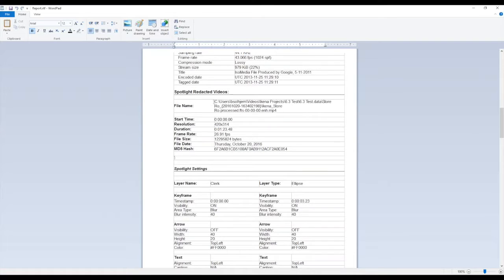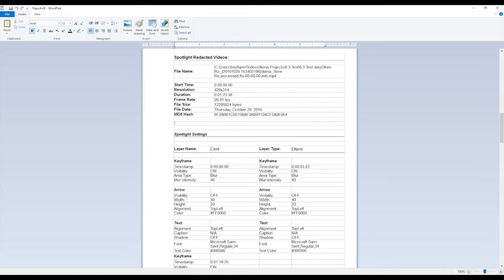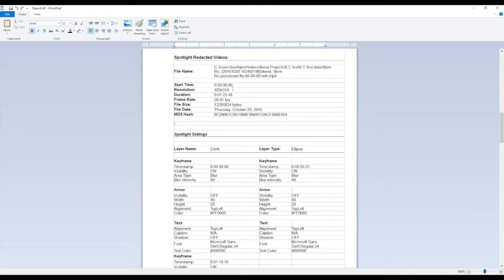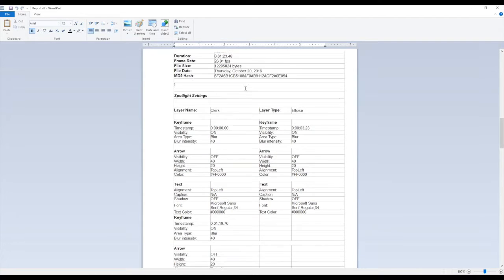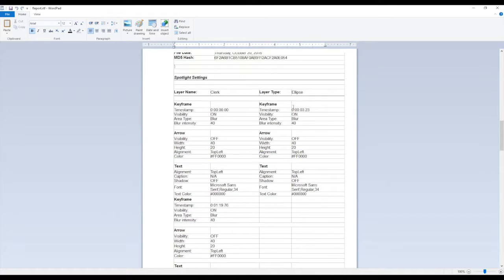And then we have our first redacted video. It shows the save location in our project for that file, some general metadata about that file. And then it shows this layer here that we have called clerk.